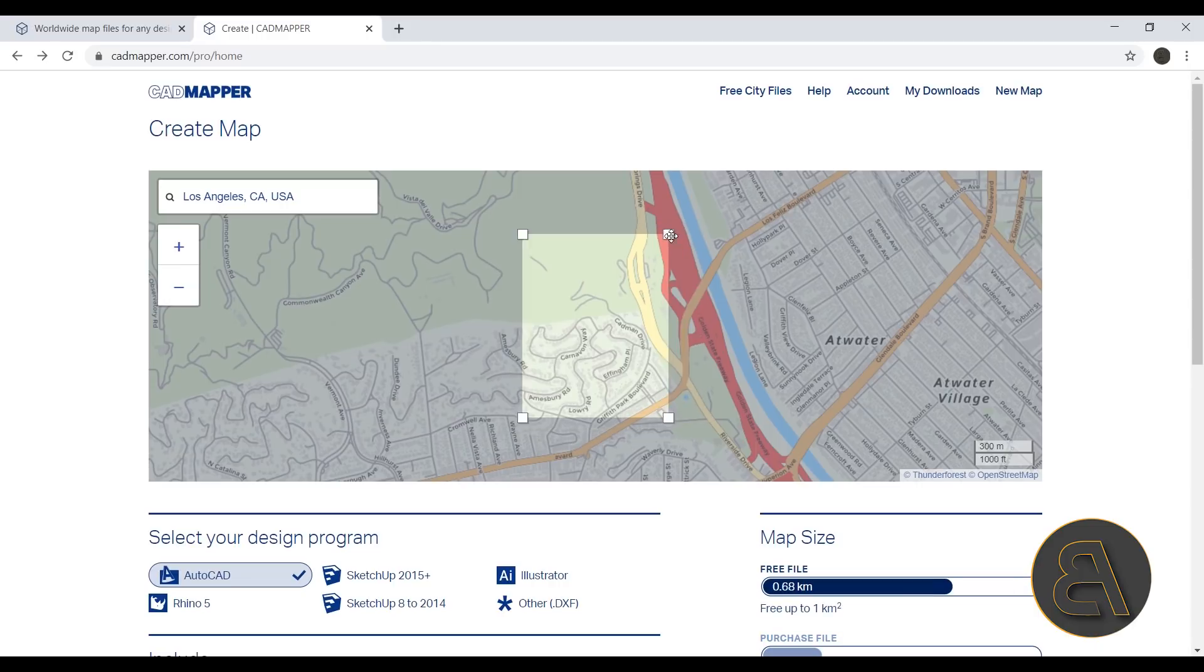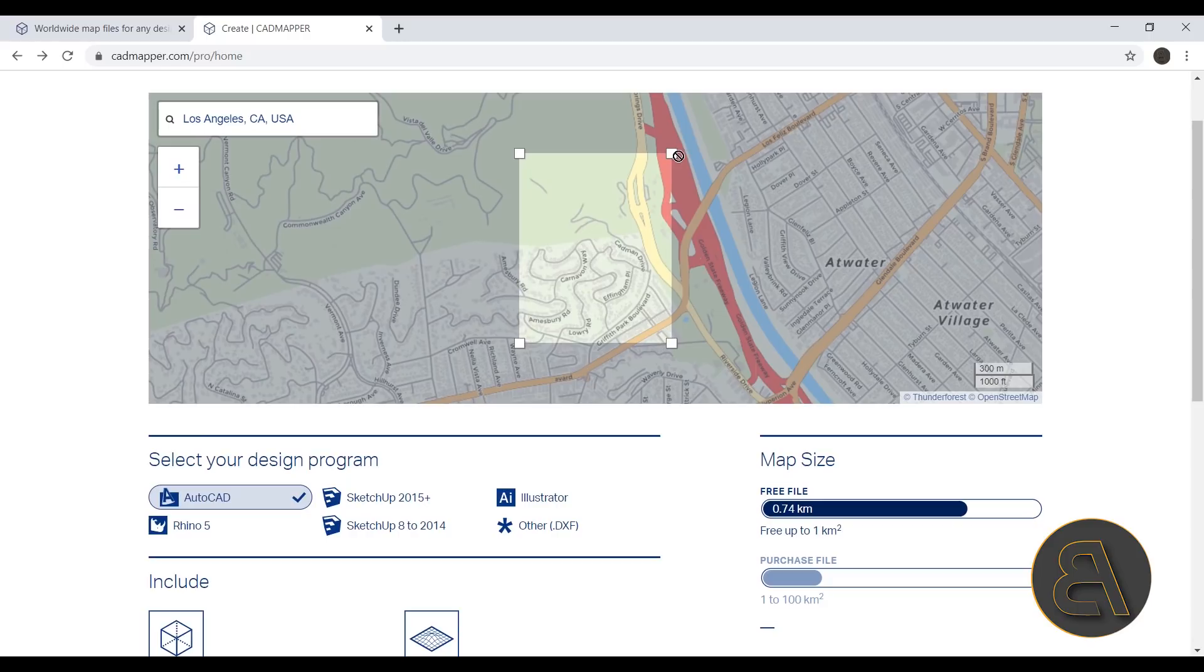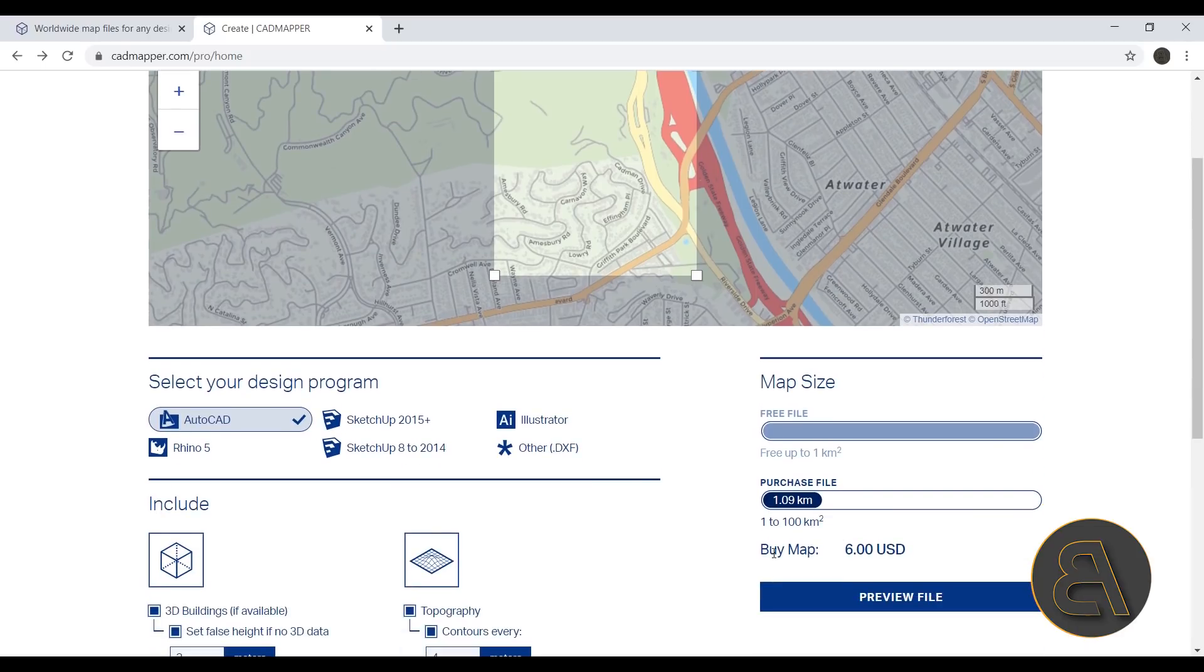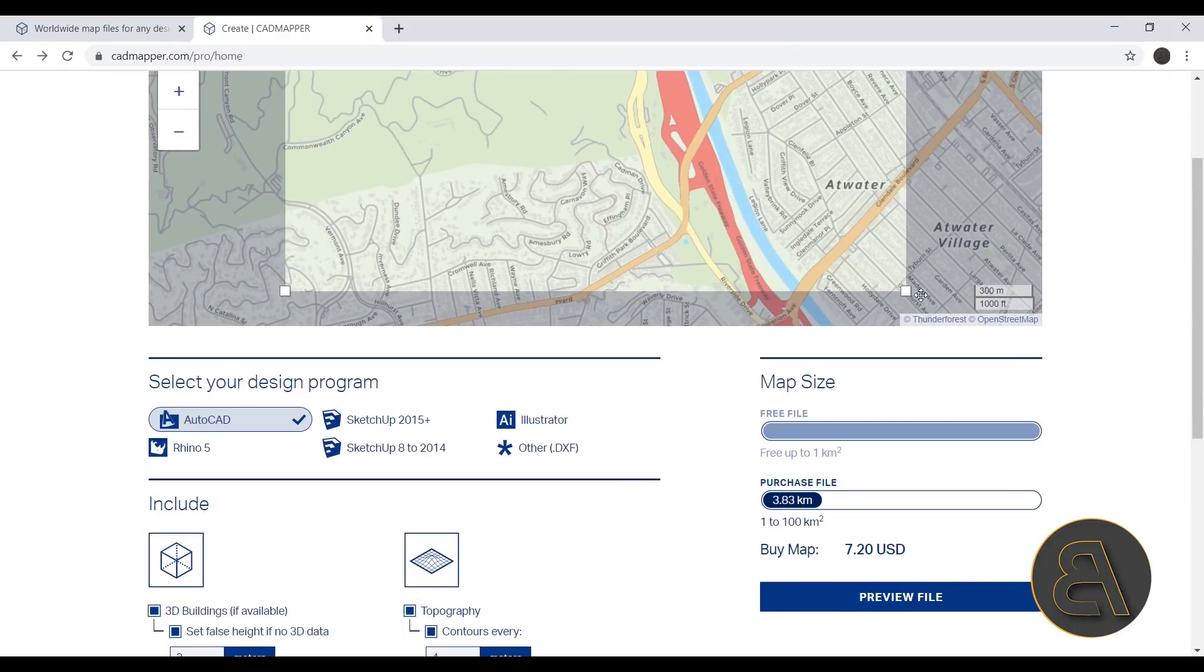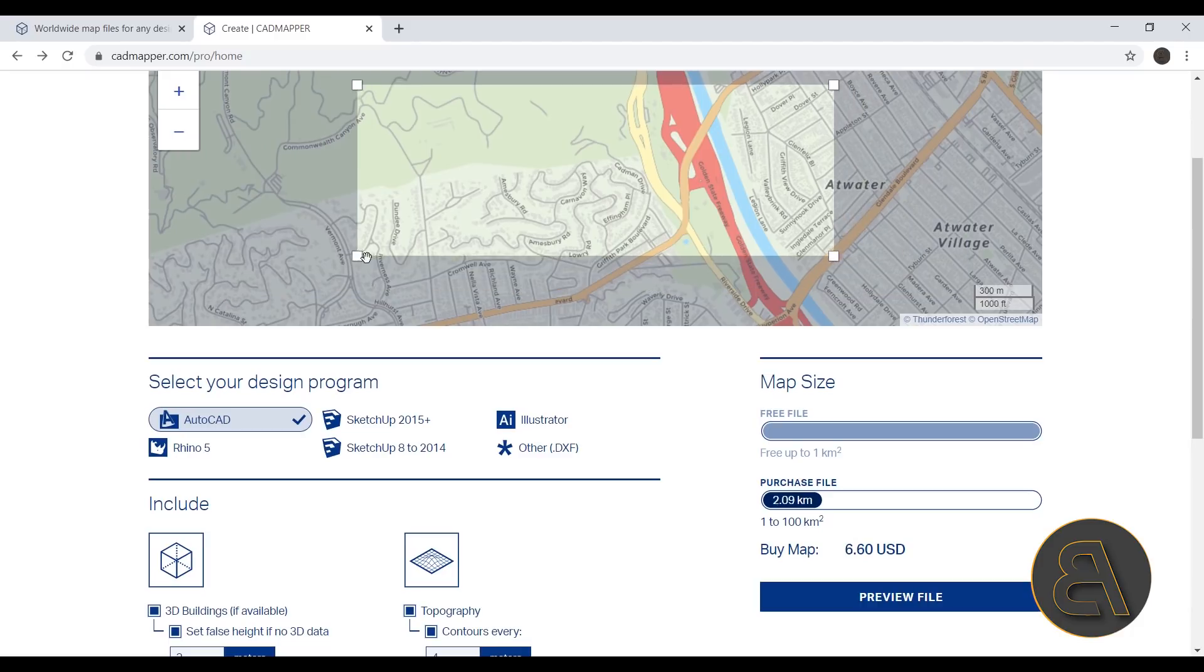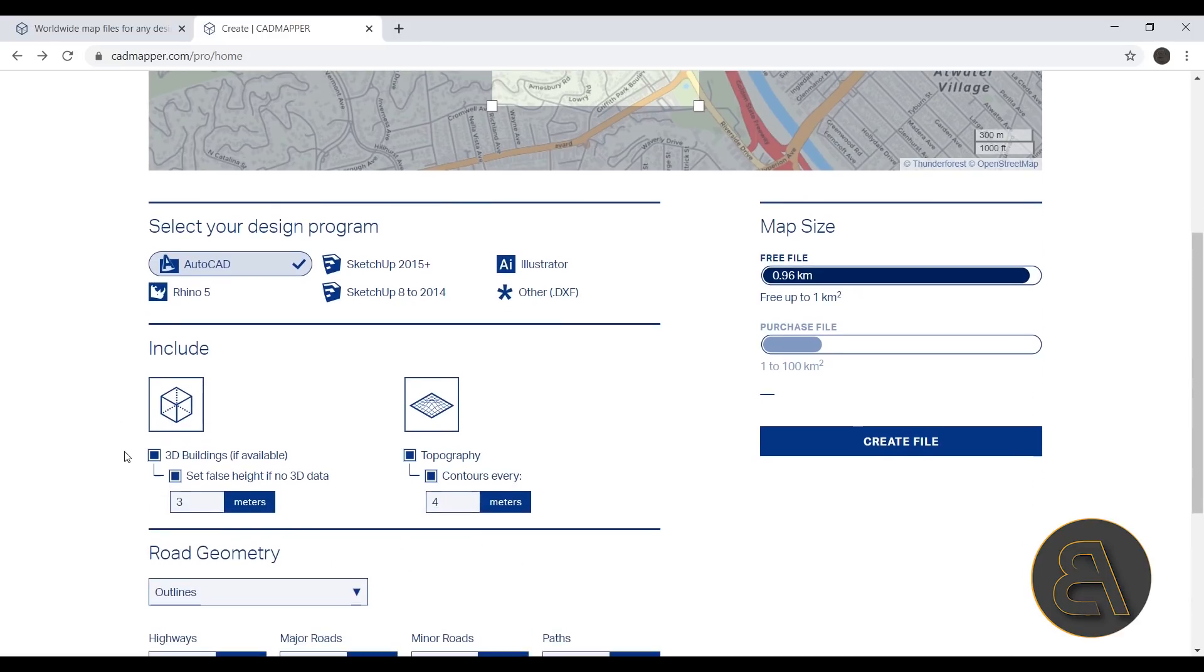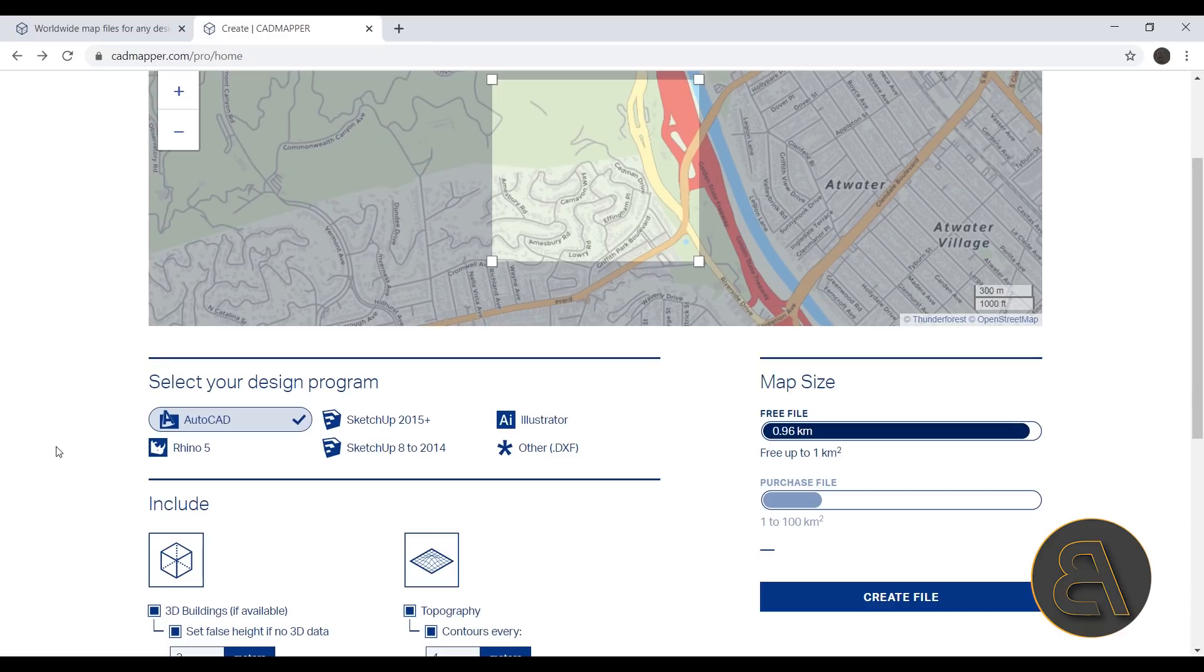Now you can resize this window if you want, but you'll notice that on this side as you start resizing it, it goes up to 1 km, and then when you pass 1 km you're going to see that you can purchase anything larger than that. So if we make this a lot larger, as you can see now it's 8 euros, 8 dollars and so on. But for this demonstration we can stick to the free file, and in most cases if you're just looking for some topography for the surroundings of your building, up to 1 square km is going to be more than enough.